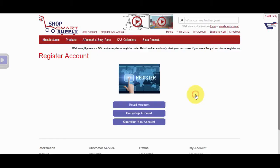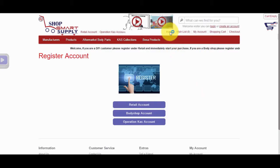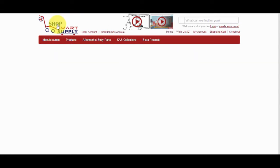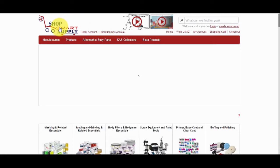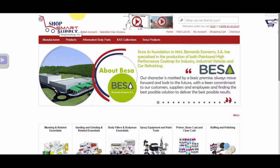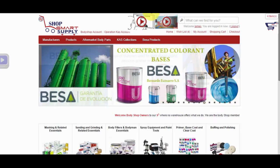Next to ShopSmart Classified Video Overview is the Home link. Click on this link at any time to return to the homepage of the website, or click on the ShopSmart Supply logo at any time to return to the homepage of the website.